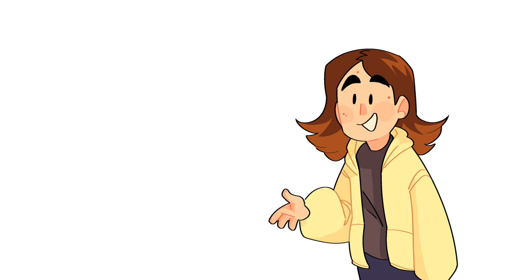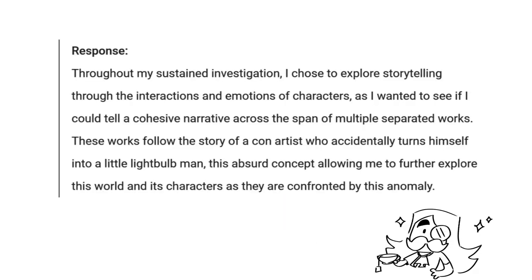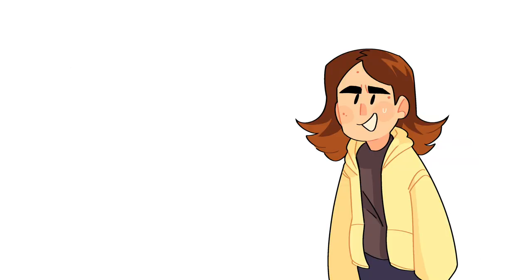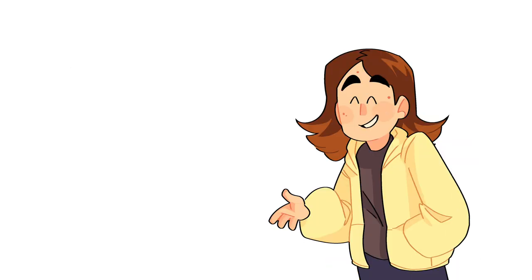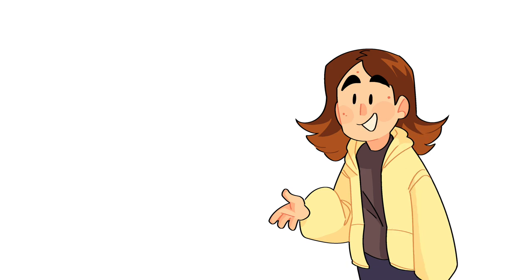For the written section, I said that throughout this portfolio, I chose to explore storytelling through the interactions and emotions of characters, as I wanted to see if I could tell a cohesive narrative across the span of multiple separated works. These works follow the story of a con artist who accidentally turns himself into a little lightbulb man, this absurd concept allowing me to further explore this world and its characters as they are confronted by this anomaly — which is just a ridiculously overcomplicated way of saying I just drew my characters and had fun doing it. But yeah, with no further ado, here we go.